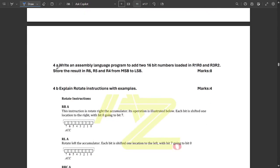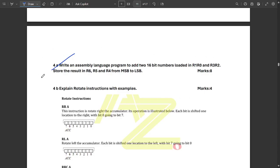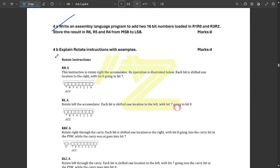Question 4a is again an assembly language program, so that part will be discussed when we cover the theory section of microcontrollers. Stay tuned to our channel — we will provide the solution for 4a in a short amount of time.